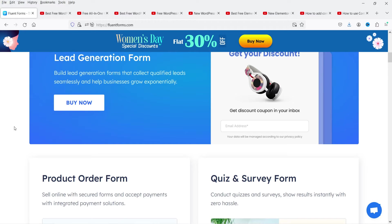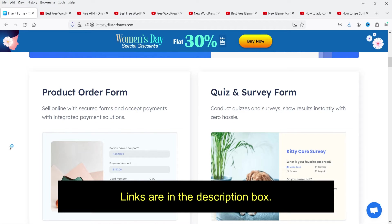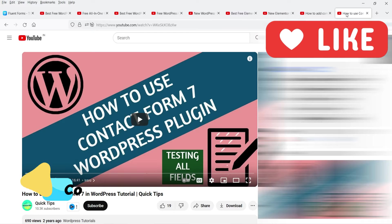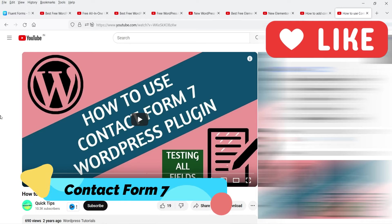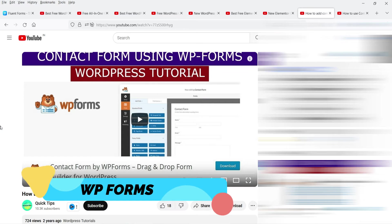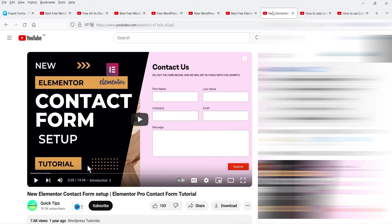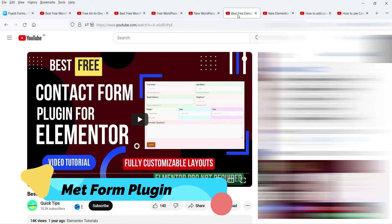I'll show you how to use the free plugin and create a contact form. Later I'll also install the pro plugin and show you the difference between the free and pro versions. I've also created many videos on different contact form plugins. This is about Contact Form 7, this is about WP Forms, and this is the Elementor Pro contact form.